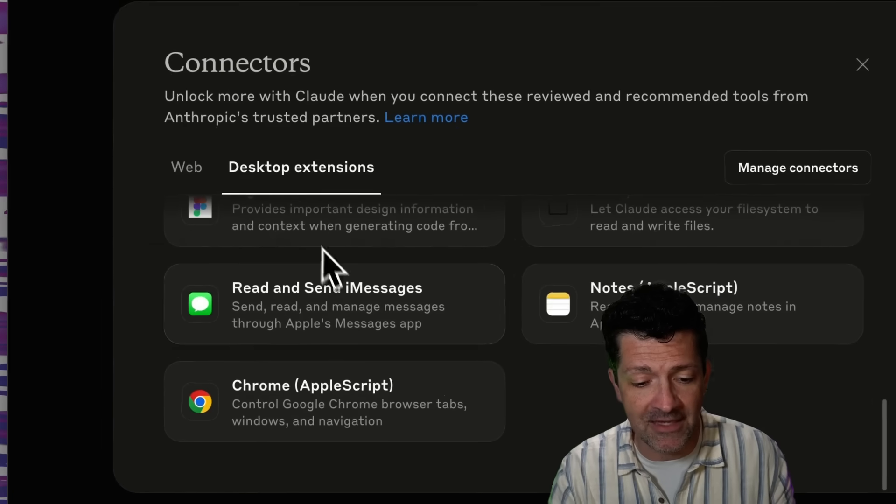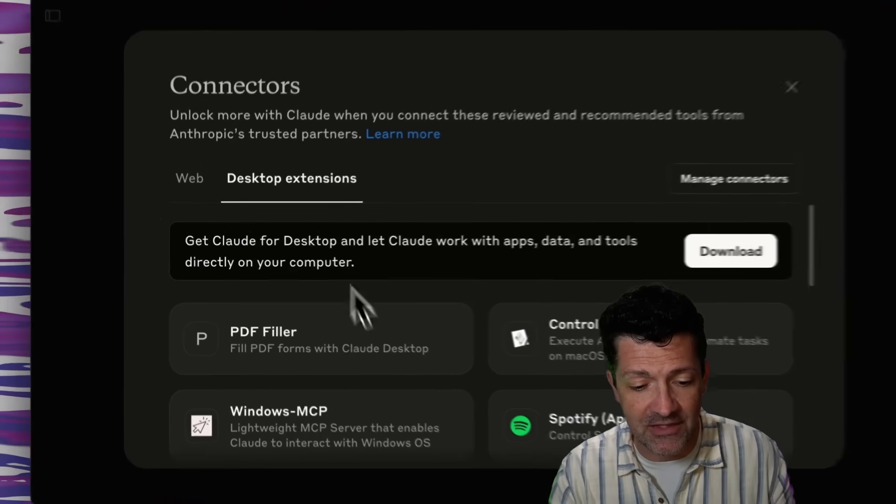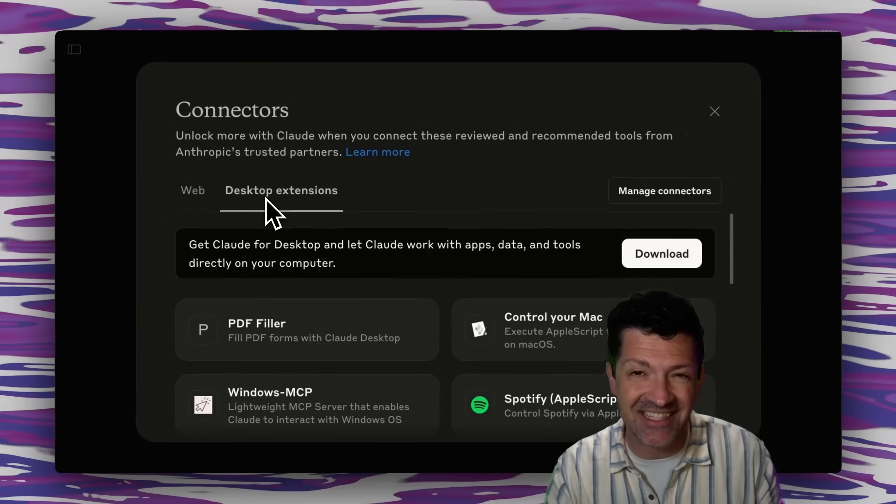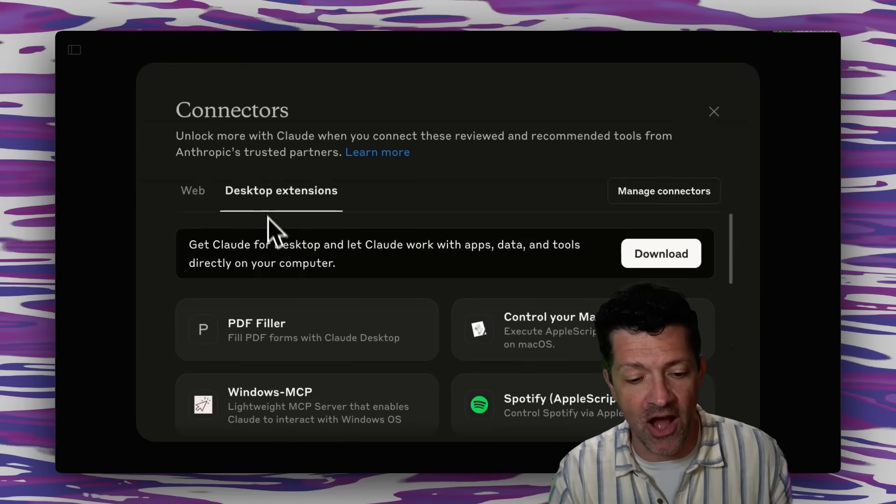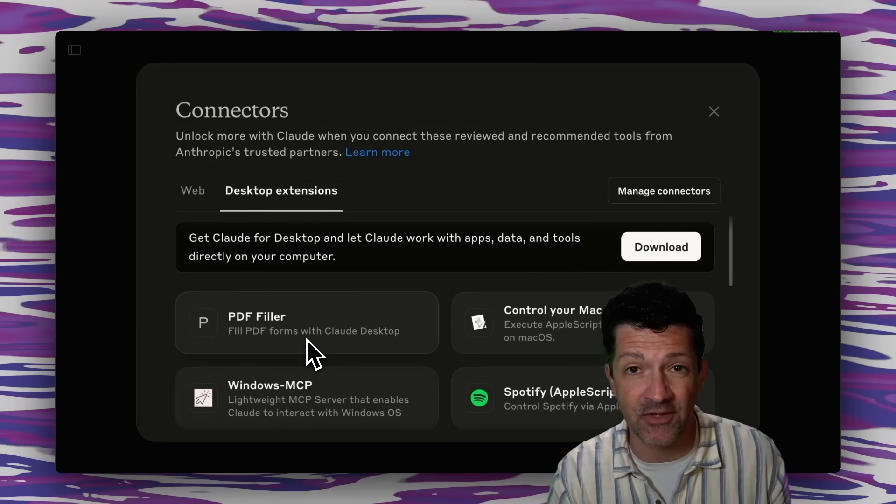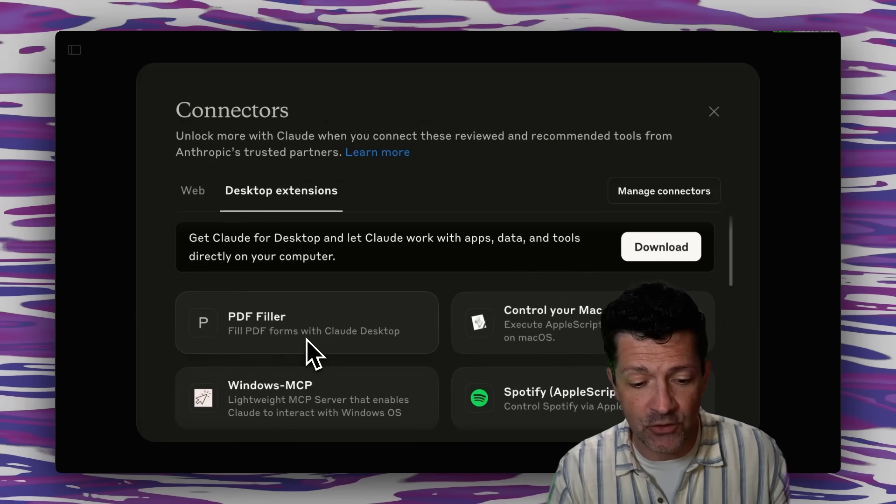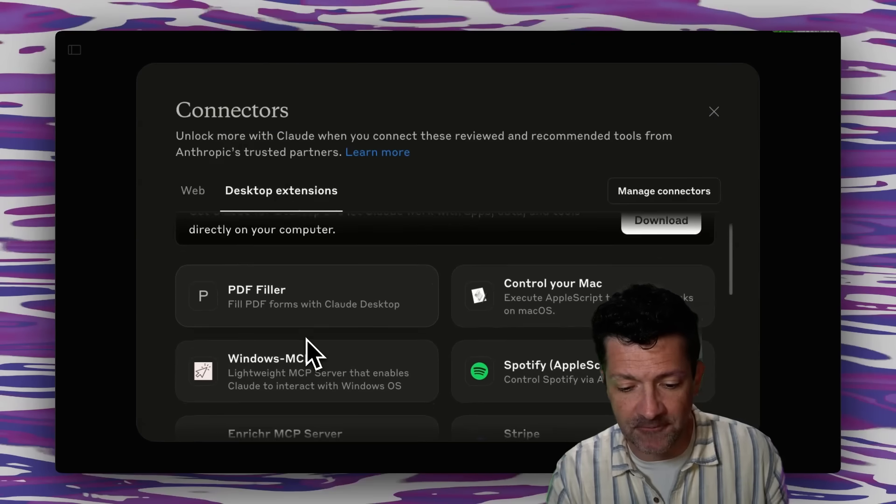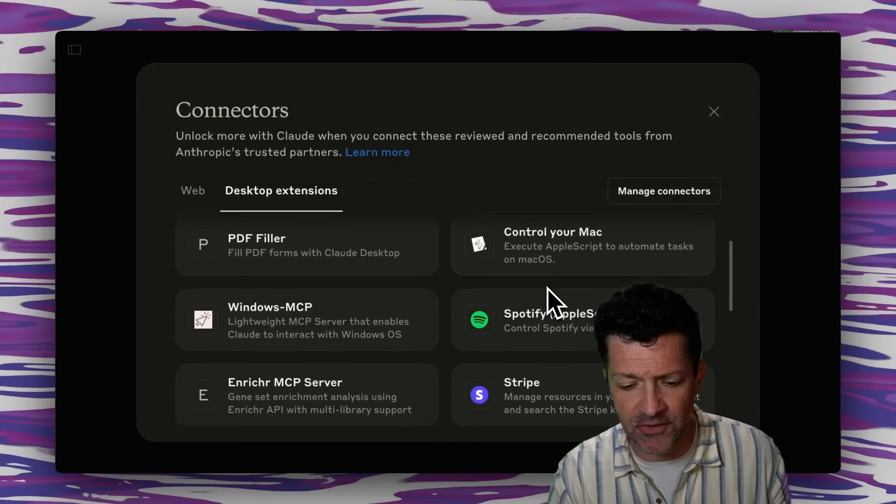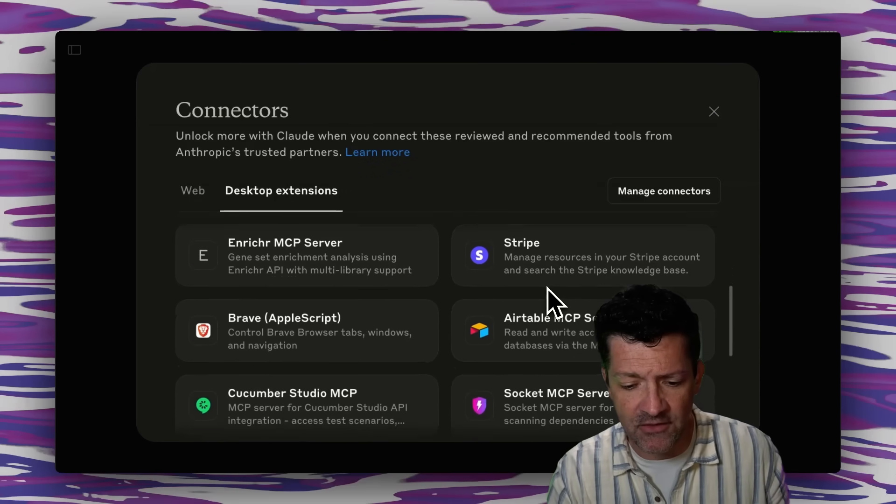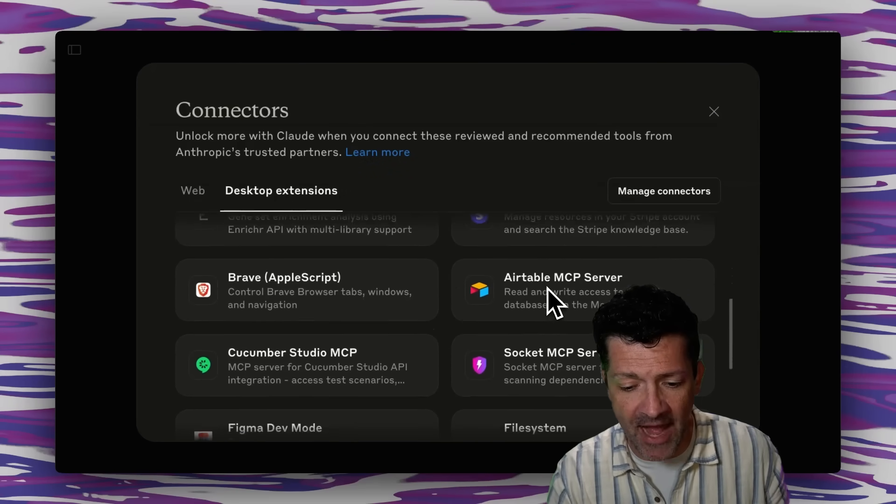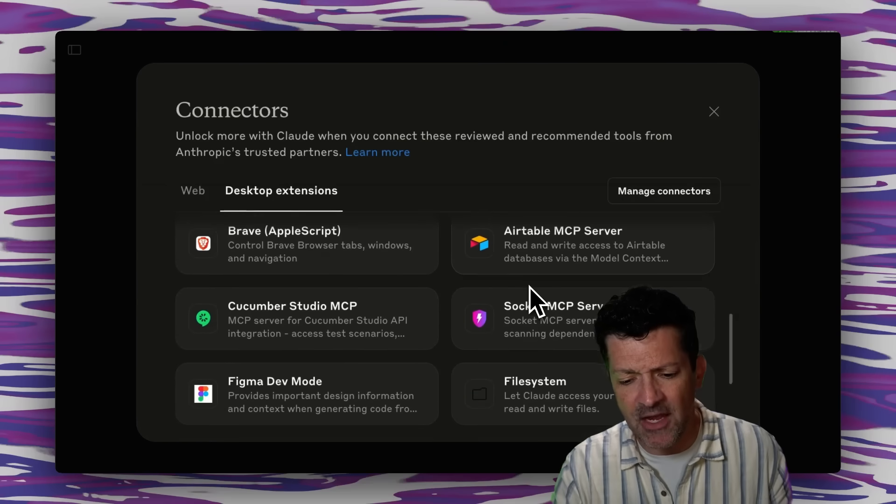And then we get into the desktop extensions. So for these, you would need the desktop app of Claude to access these different tools, such as a PDF filler, a way to control your Mac, which is really cool, Spotify. There's some overlap with the other ones, Airtable.